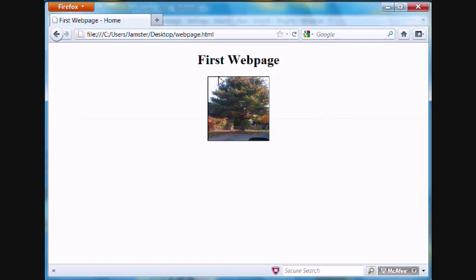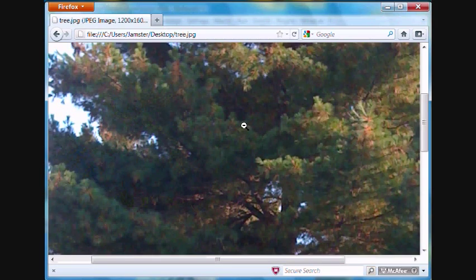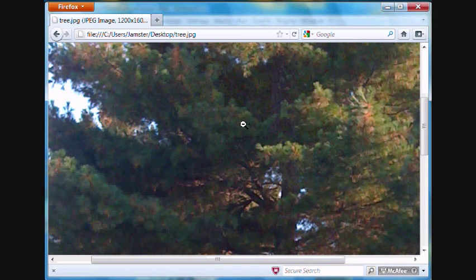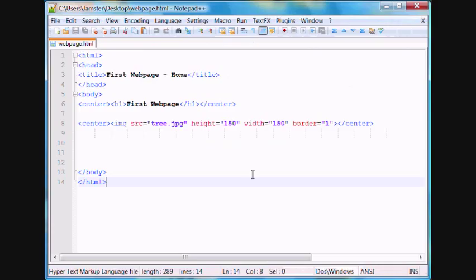And as you can see the borders were right around here. And this is what the original size of the image was. It was really large, which is why we used the tags right here, height and width, to resize it.